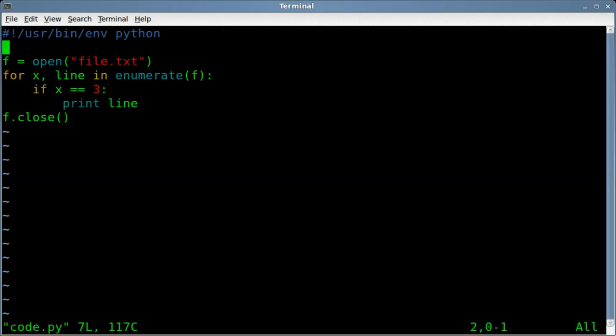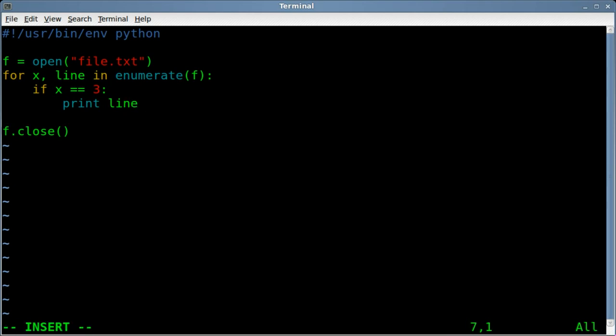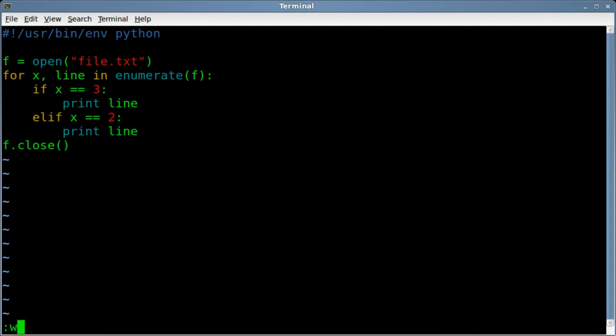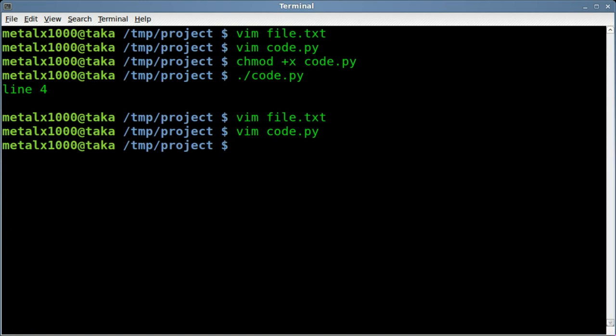We're going to say in this case if three, which would be line four. We can also say elif x equals two. In this case, we're printing the line. You can also do other things when it finds that line, but in most cases for what we're looking at, you're actually looking to print those particular lines. We'll save that.